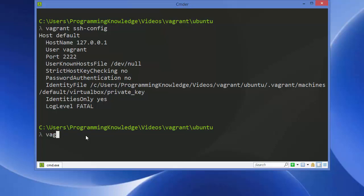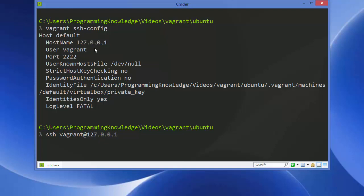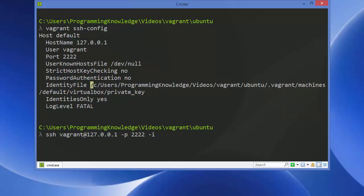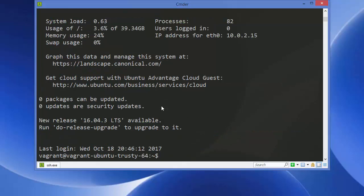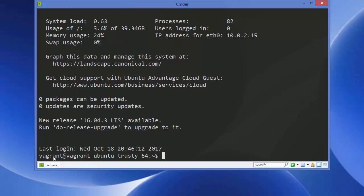If 'vagrant ssh' fails, connect manually. Use the command: 'ssh vagrant@127.0.0.1 -p 2222 -i <identity_file_path>'. The username is 'vagrant', the host is 127.0.0.1, the port is 2222, and supply the private key path with the -i flag. Copy the identity file path from the ssh-config output, paste it, and press Enter. You'll see you're connected: vagrant@vagrant-ubuntu-trusty-64.